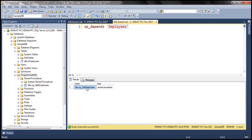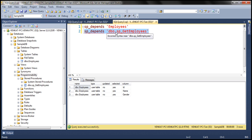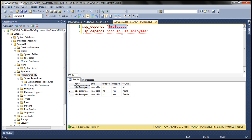Now let's copy the name of the stored procedure and use that as the argument value for SP_depends. When we execute this, we get the name of the table on which that stored procedure depends — not only the name of the table, but also the names of the columns within that table on which this stored procedure depends. So depending on the argument value you specify, you either get the objects on which that object depends, or when specifying a table name, you get all the views and stored procedures that depend on that table.